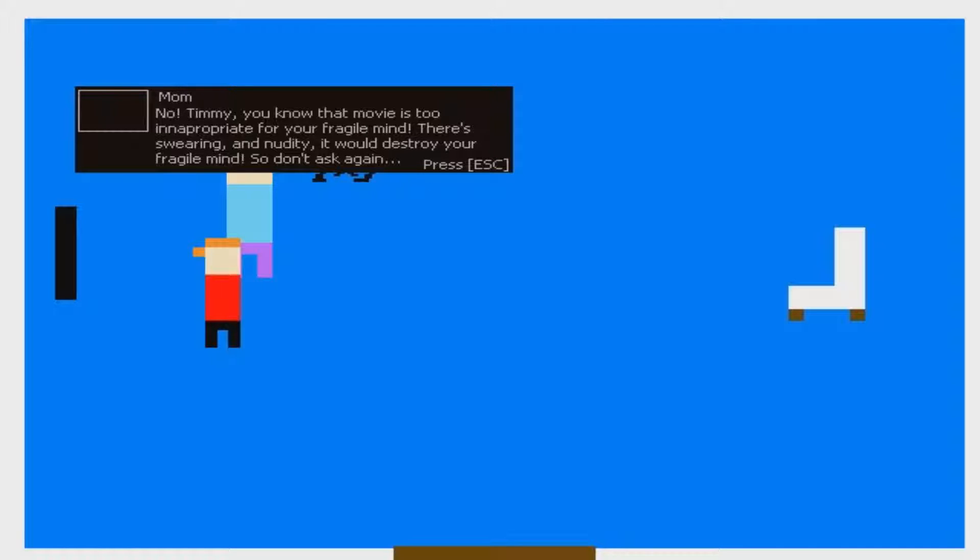No, Timmy. You don't. You know that movie is too inappropriate for your fragile mind. There's swearing and nudity. It would destroy your fragile mind, so don't ask again.